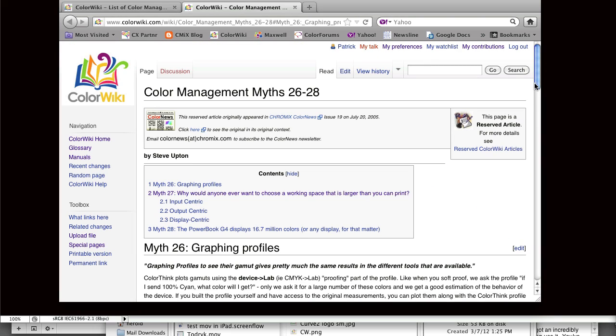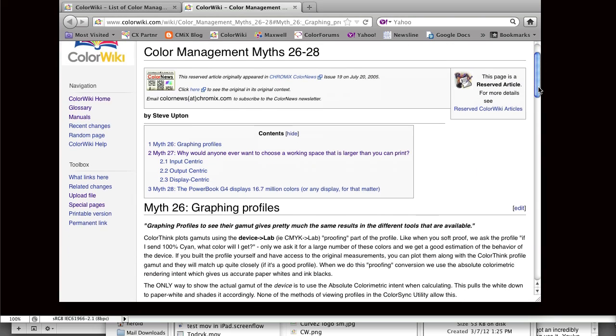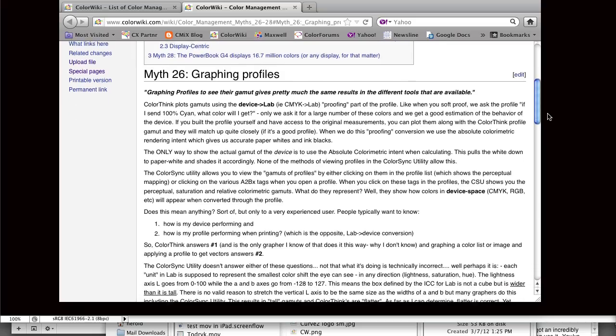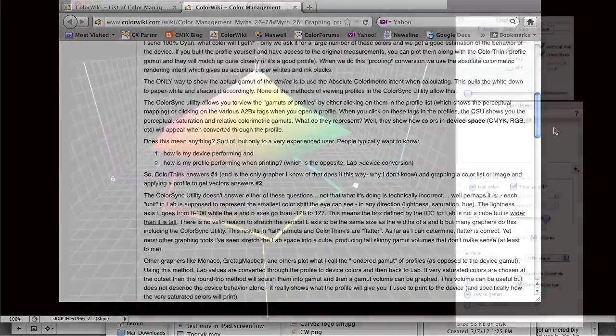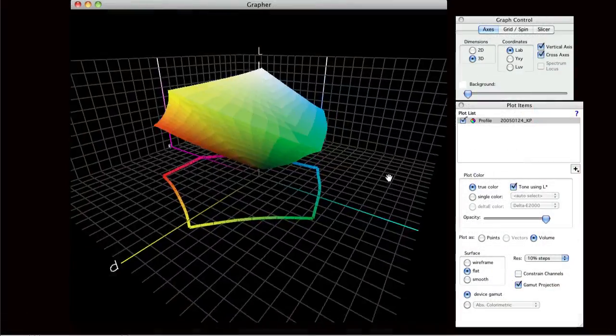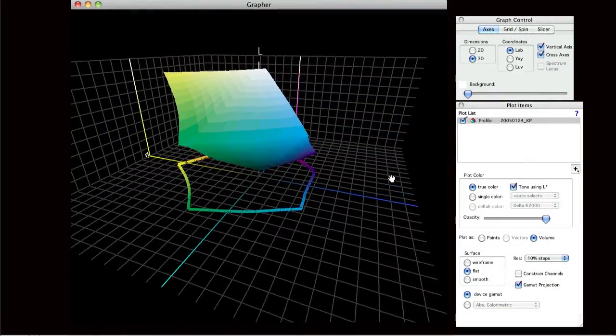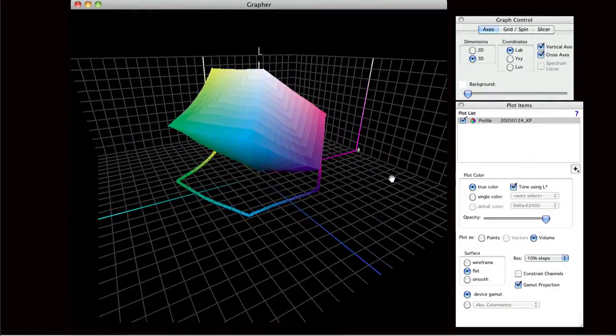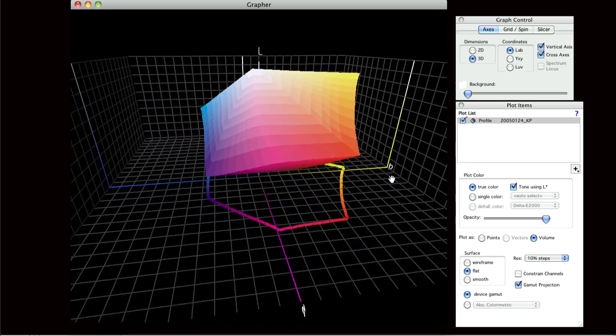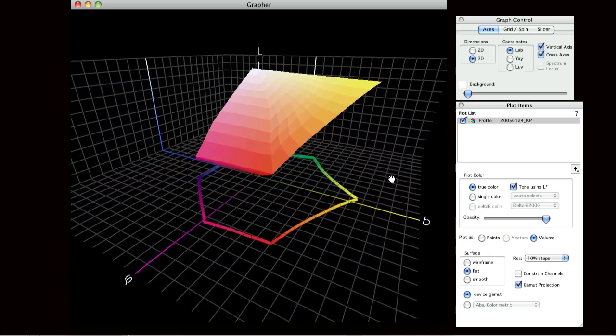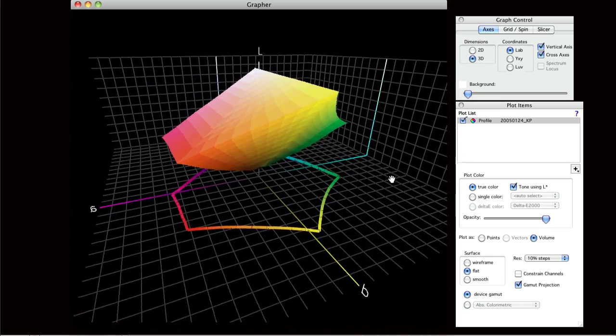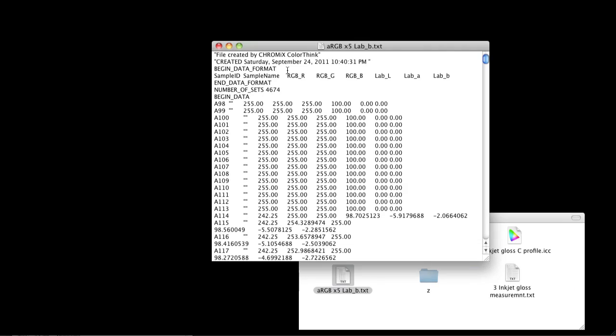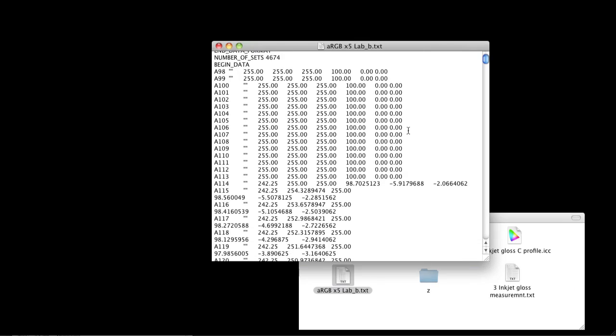I'm not going to go into all that now, but you can check out what Steve Upton wrote about this in color management myth number 26. This tip is to show you how to get the best of both worlds.